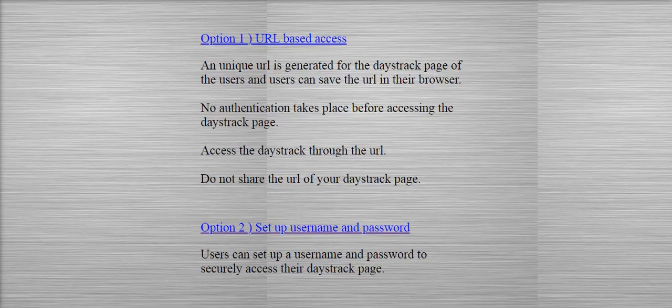But they have to make sure that they do not share the URL with anyone, since anyone who has the URL can access the home page.